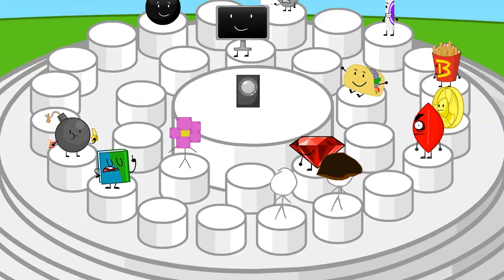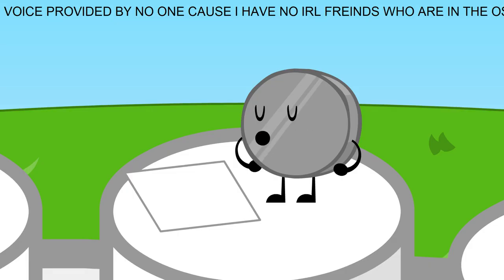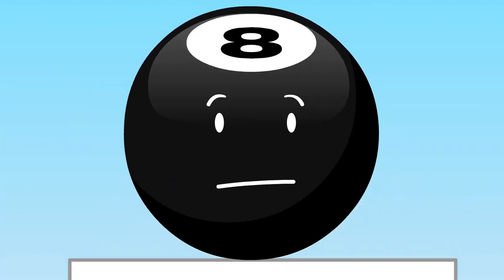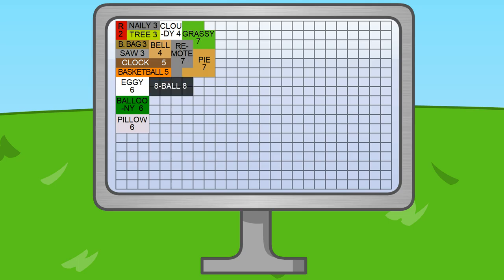We've reached the halfway mark, only 15 of you remain. Well, I just know I'm going to win. Eight Ball, coincidentally, you got eight votes.